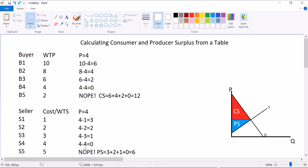So this market, if the price is $4, has $6 of producer surplus, $12 of consumer surplus, and $18 of total surplus.